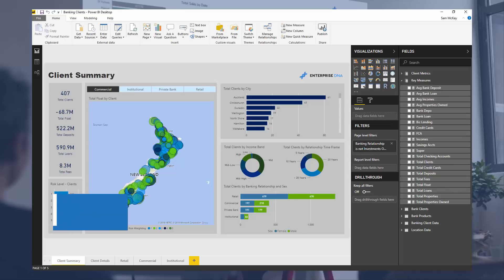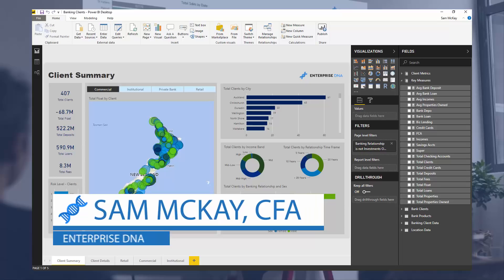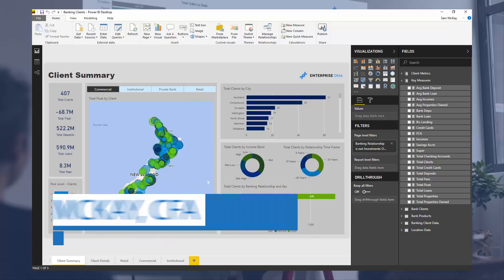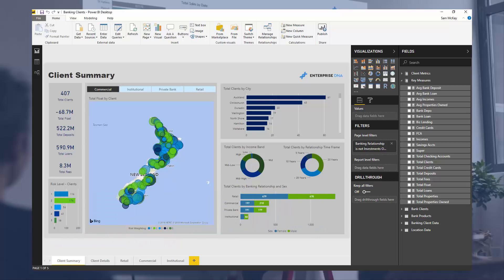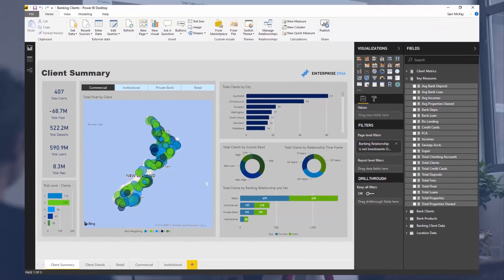Hey everyone, it's Sam Mackay from Enterprise DNA. I've been asked for a bit more variety around some of the showcases I put on the channel, so I've decided to show you how you can utilize Power BI in many different ways and talk through different scenarios and how to run calculations in different scenarios.